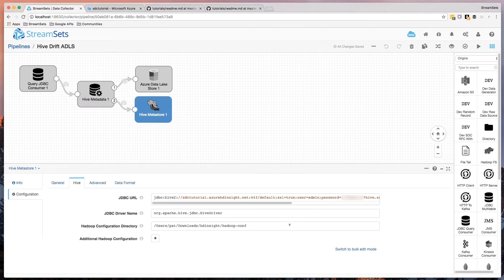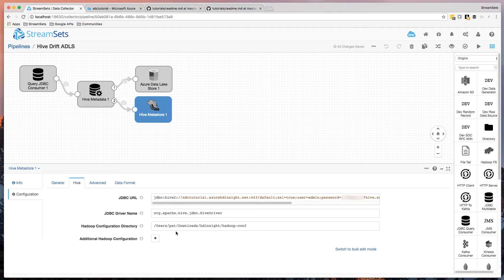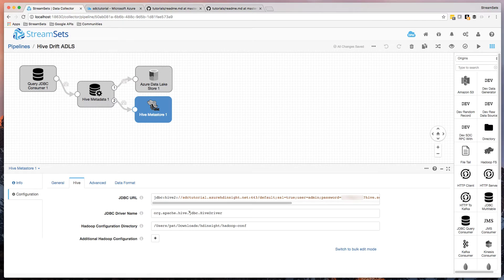I had to copy the Hadoop config to a local directory. I've actually got StreamSets Data Collector running here on my laptop. So that's that directory there.